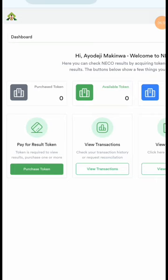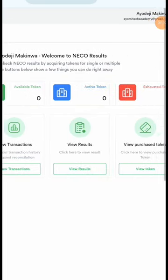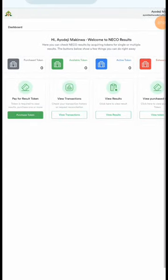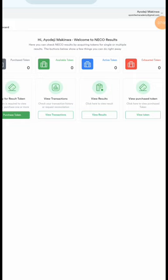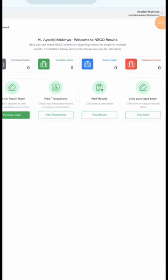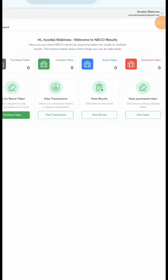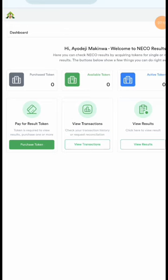I've logged into my account on the NECO result portal. Once you create your account, you can check your results, check any result, view your token, and see transactions you have made. But the main primary task here is to purchase your token.